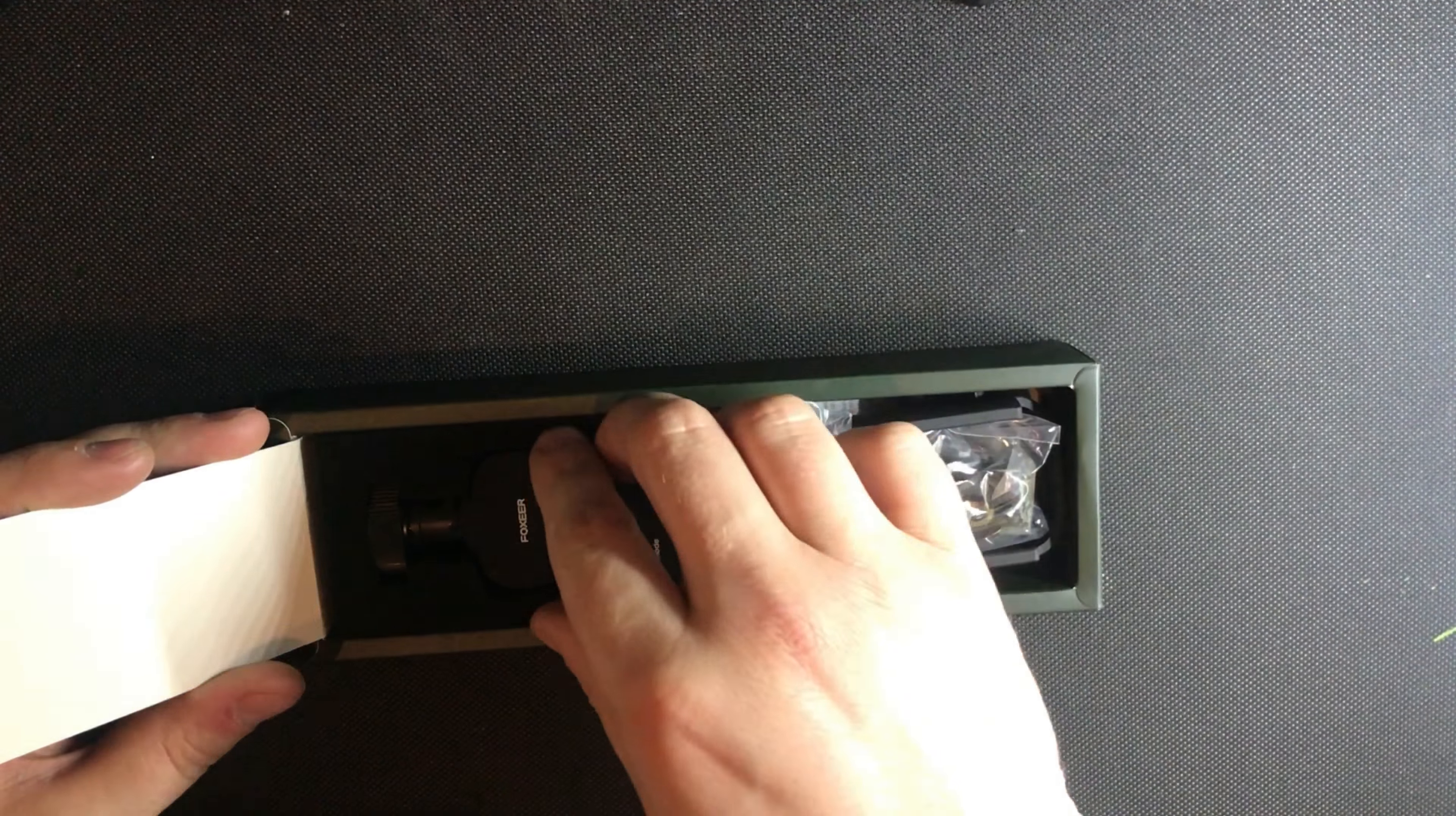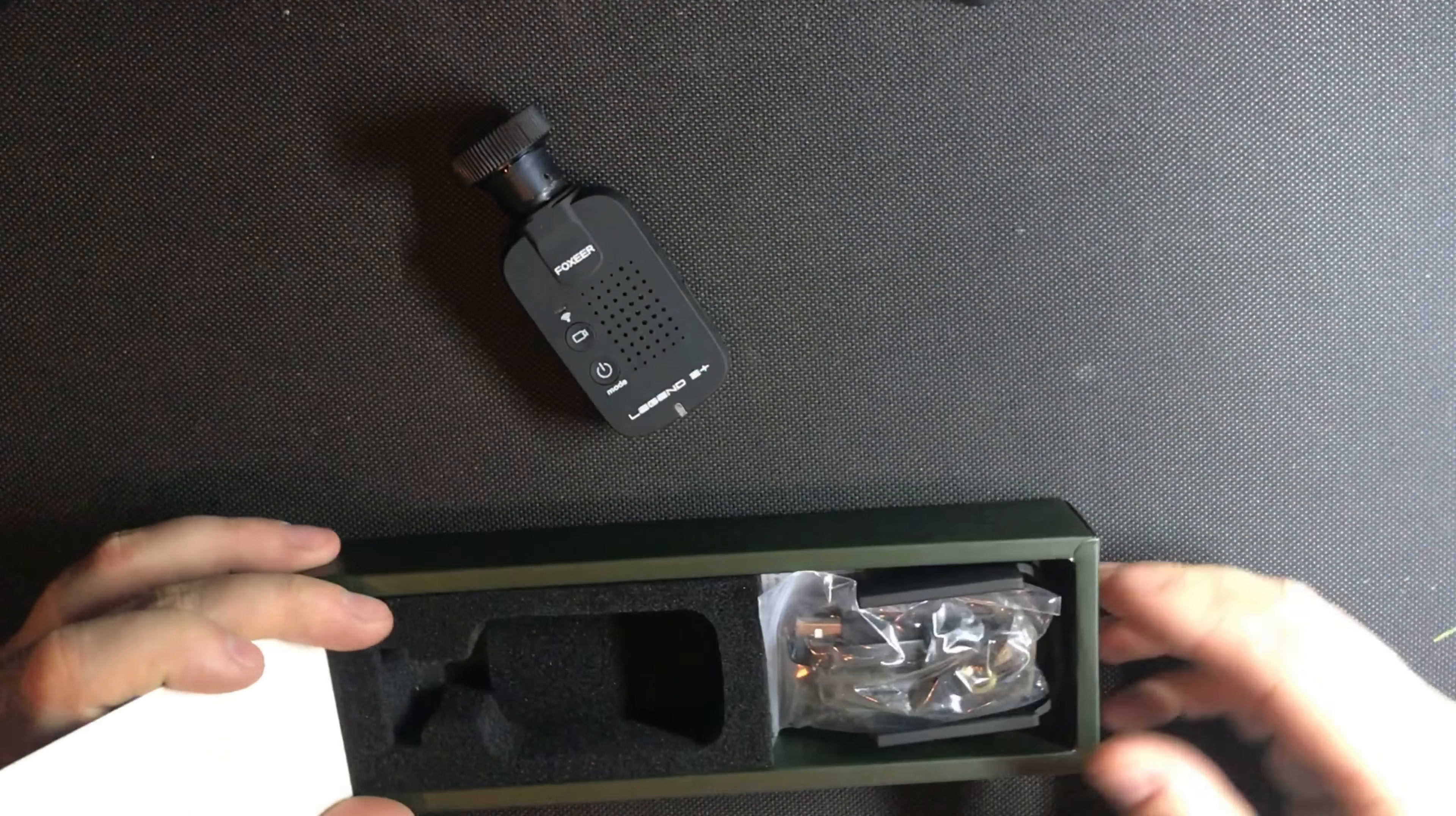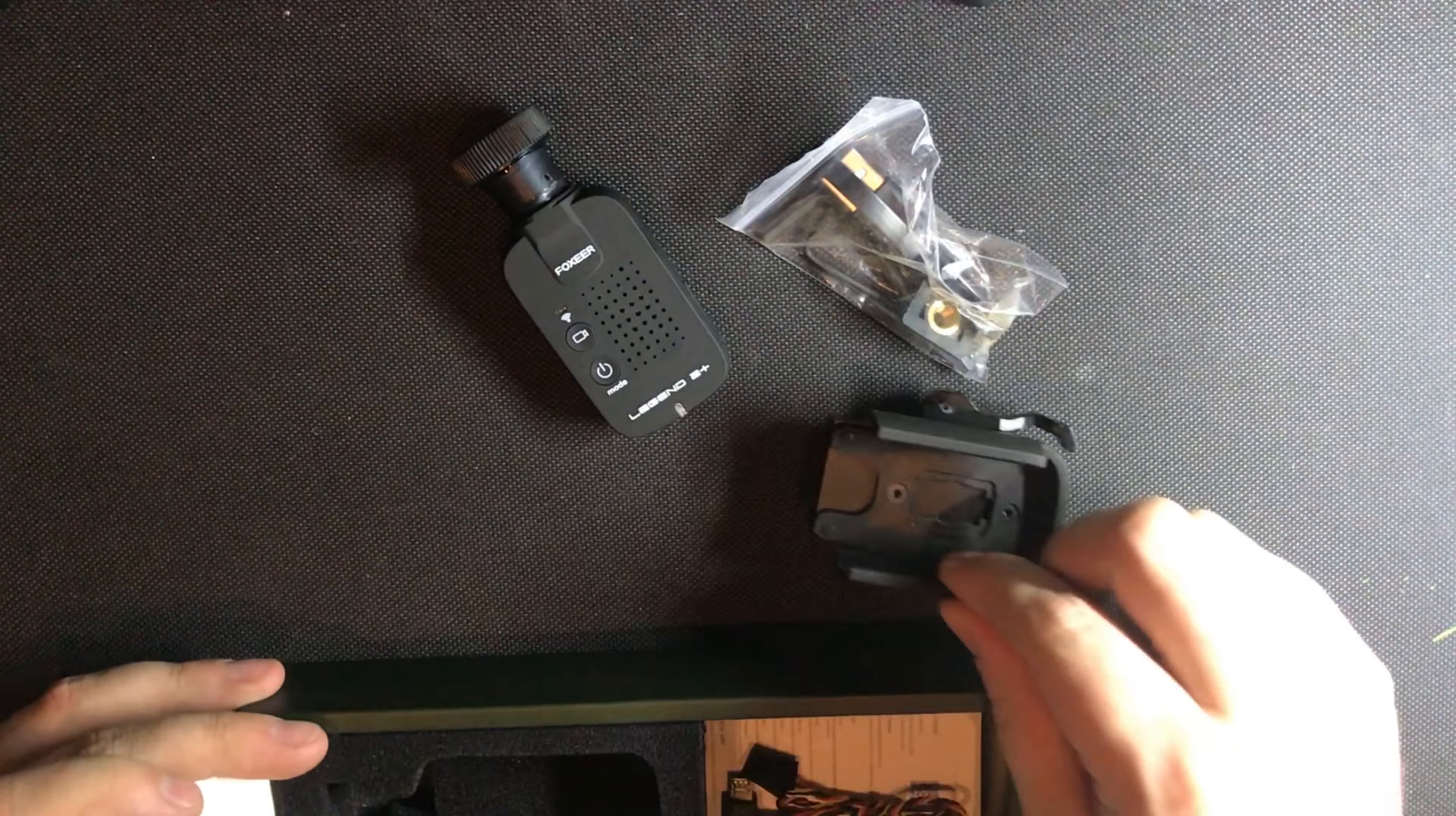Inside the box you can see here you get the camera itself, a box of accessories, a mount and also a cable for attaching to video out and a small instruction book.